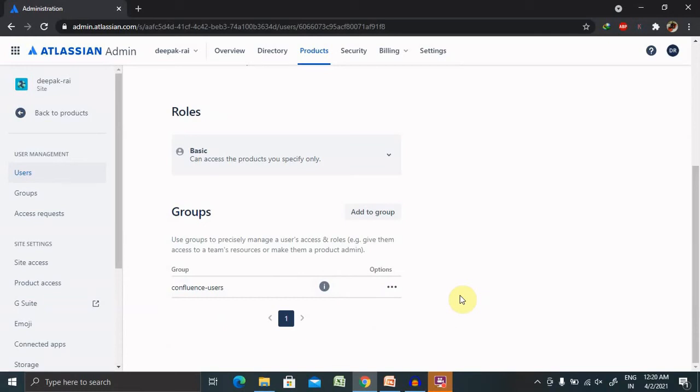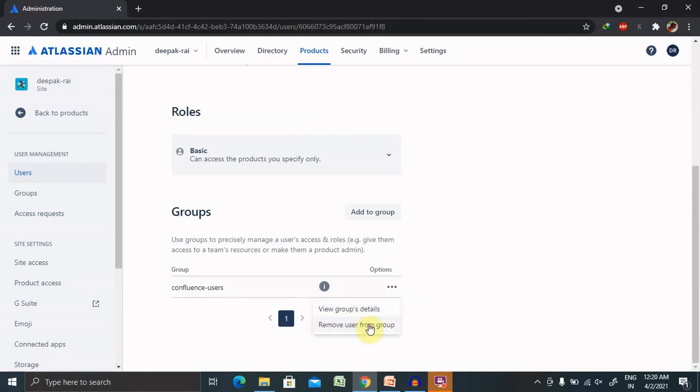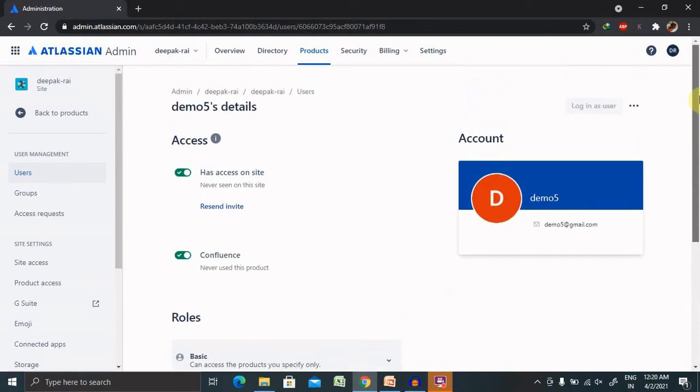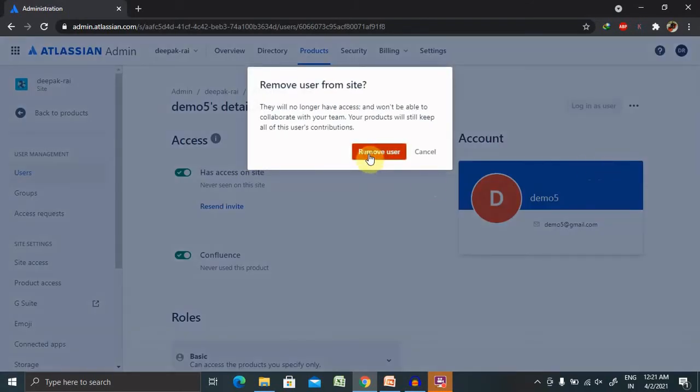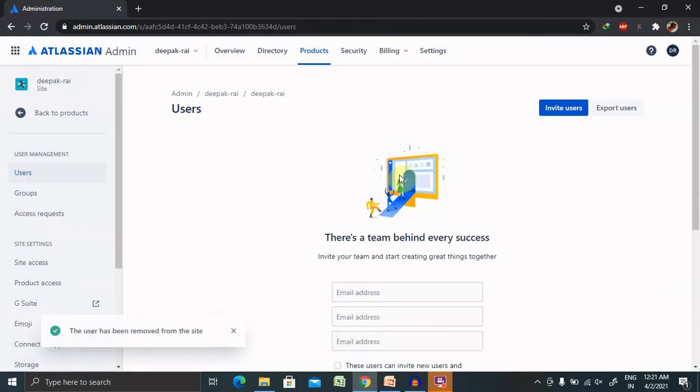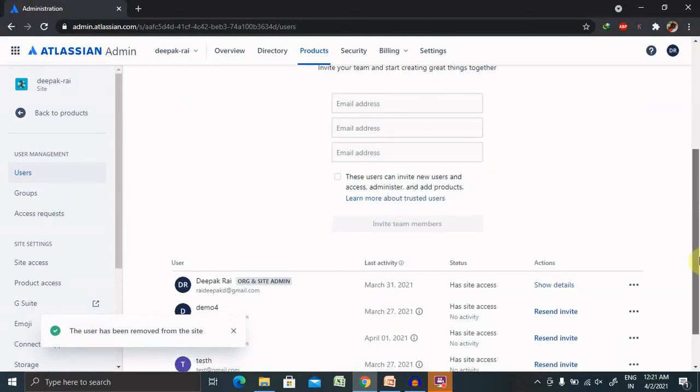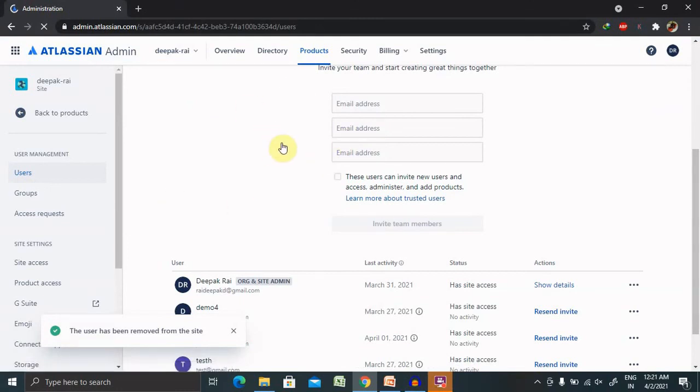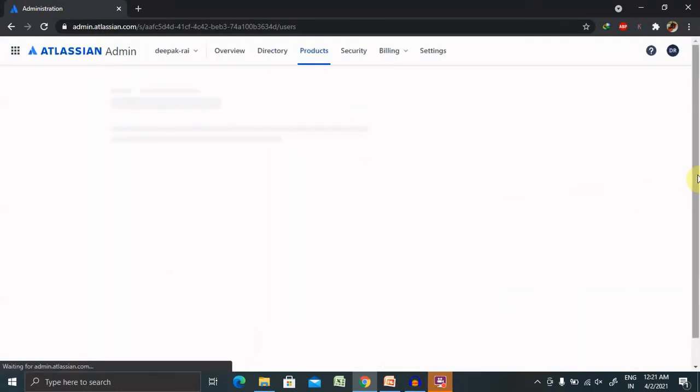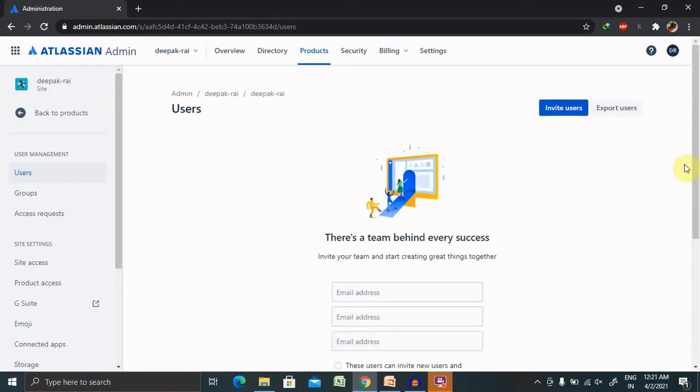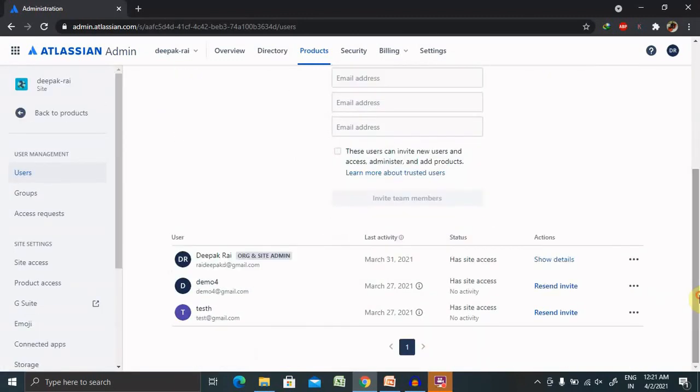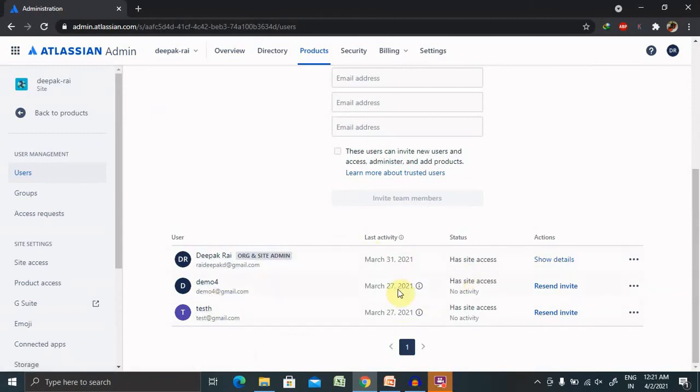This is how we can use it. You can view the groups or remove user from this group or assign it to some other group as well. You can also perform remove user operation from here. Once you remove, an email trigger will be notified to the user that they will be no more part of this Confluence site. This is how it works for adding or removing users and performing particular operations. You can see here that user will be removed permanently.